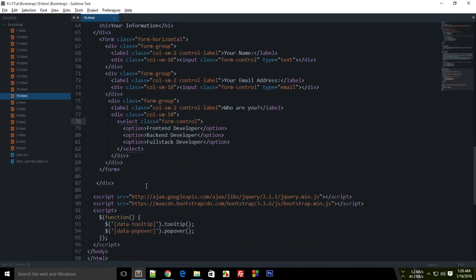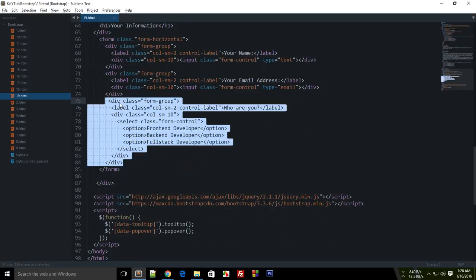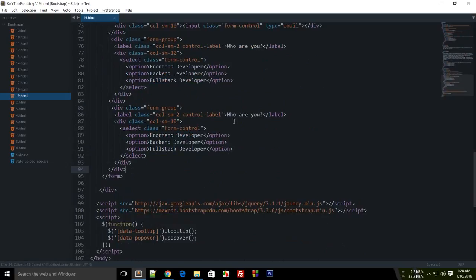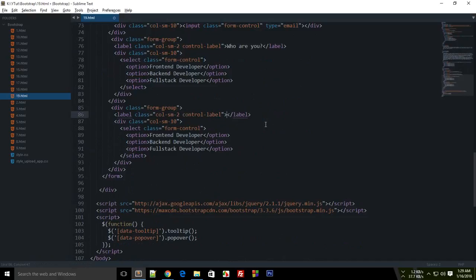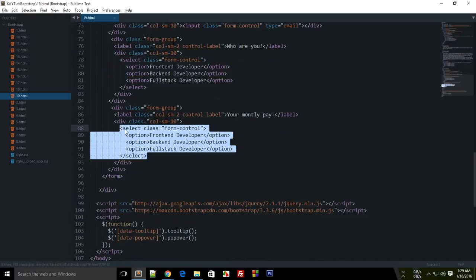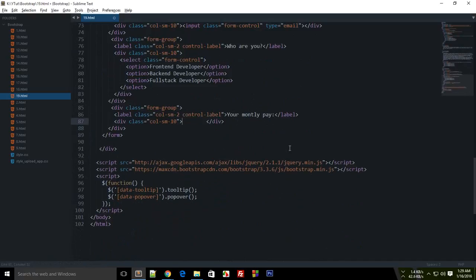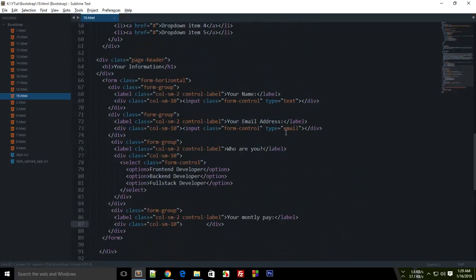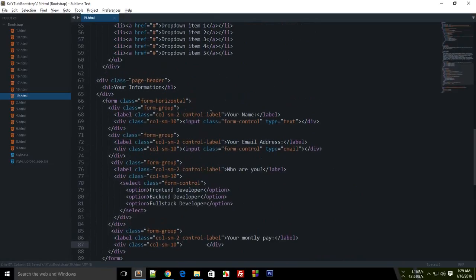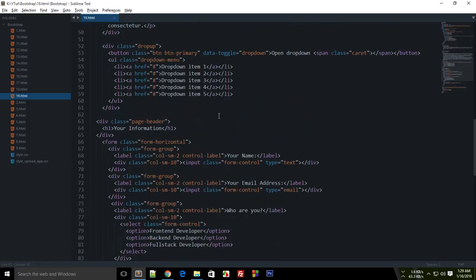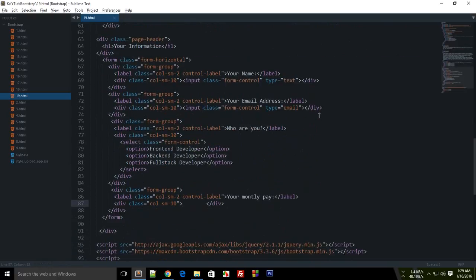So let's just quickly add another form group and let's just say here 'Your monthly pay'. And obviously I don't want the user to mess with this because the company would decide it, and I just don't want the user to come and write a billion dollars per month and bankrupt the company.